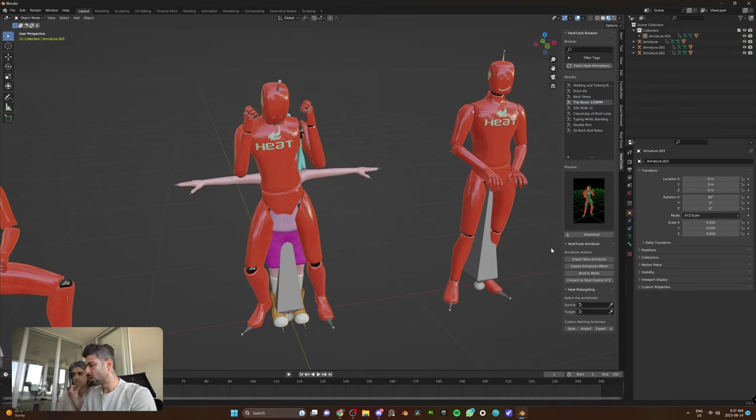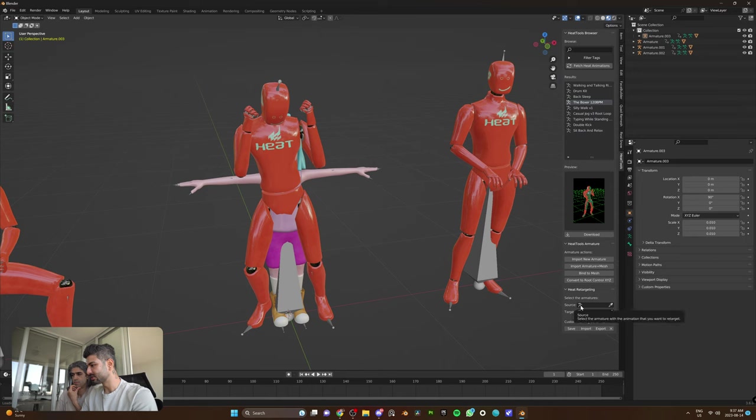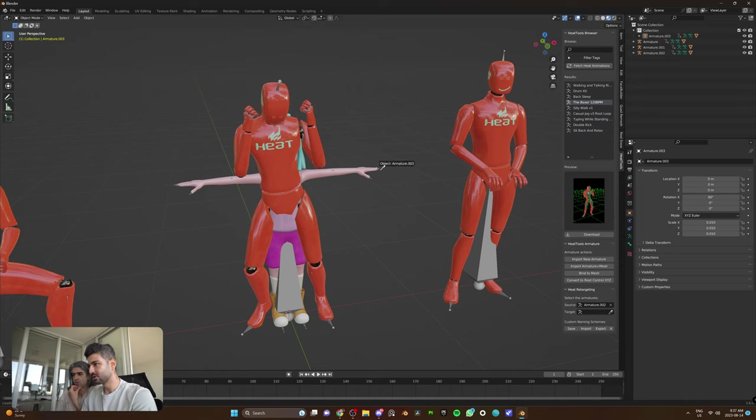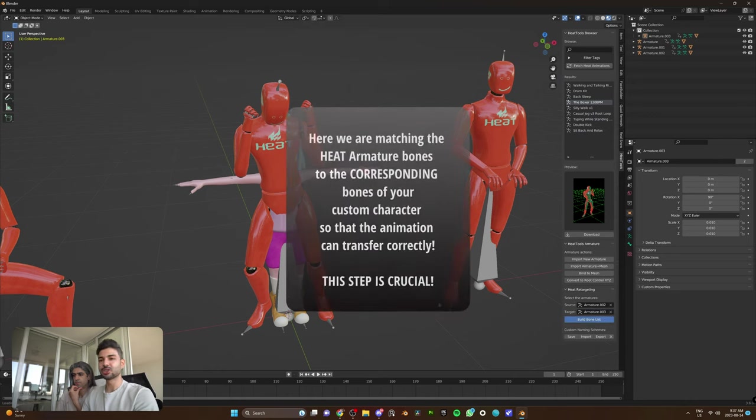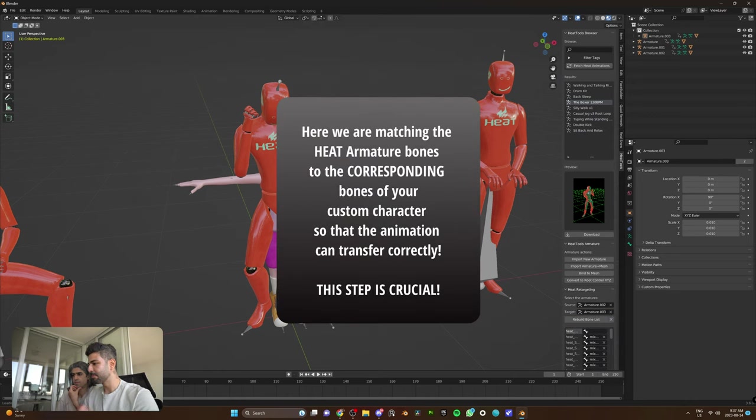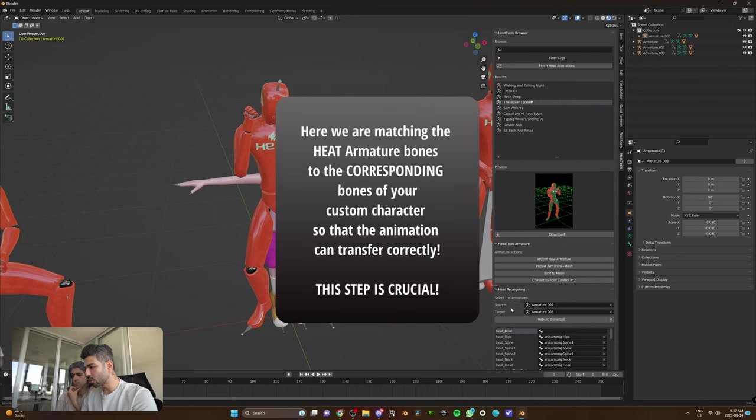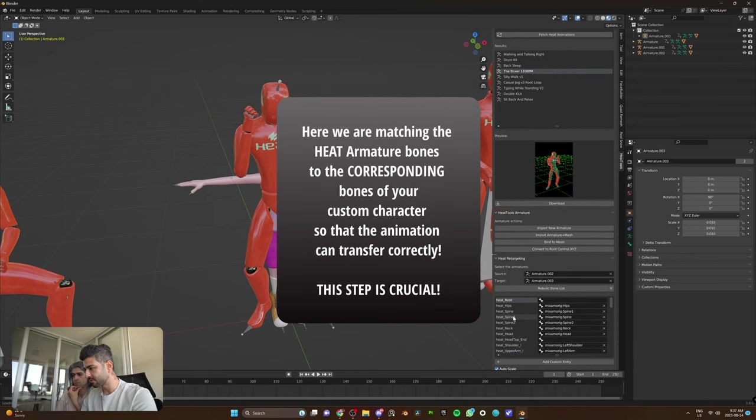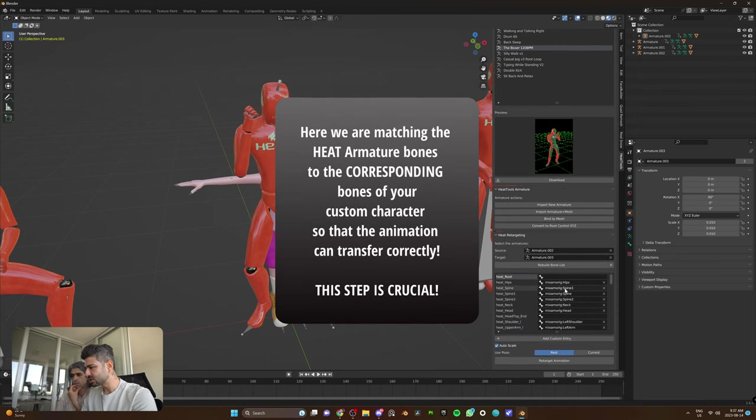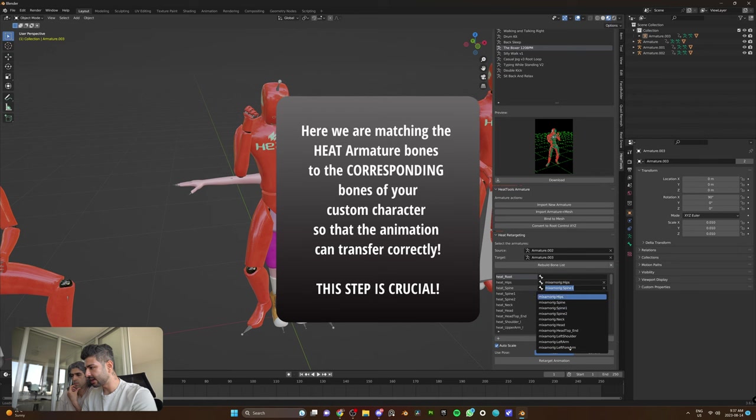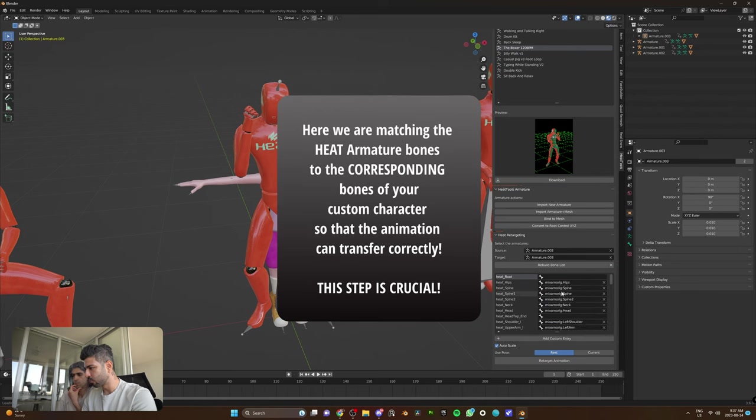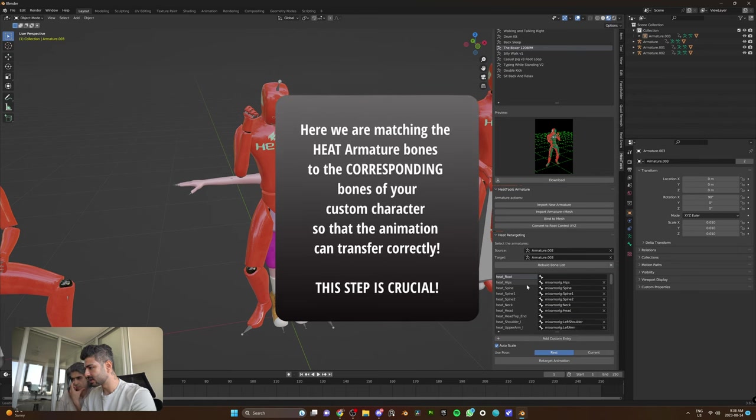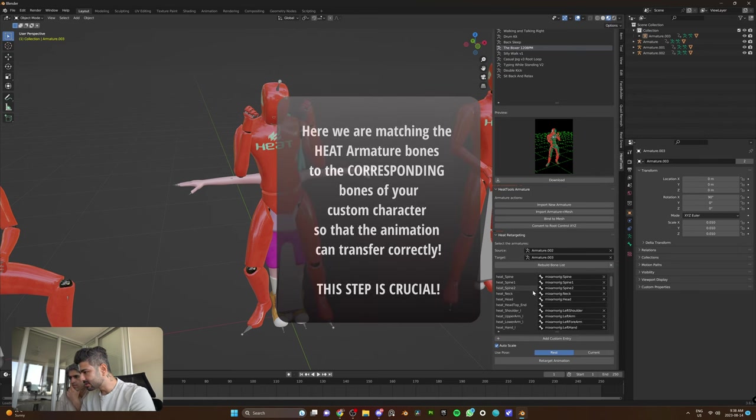This is just another character. I'm just going to hide this so you guys can see it, that we have from Mixamo right here. Make sure it's in T-pose. So, what I have to do is literally simply just click source and choose this armature. Armature 2. Target. Armature 3. Build bone list. It should automatically build a bone list.